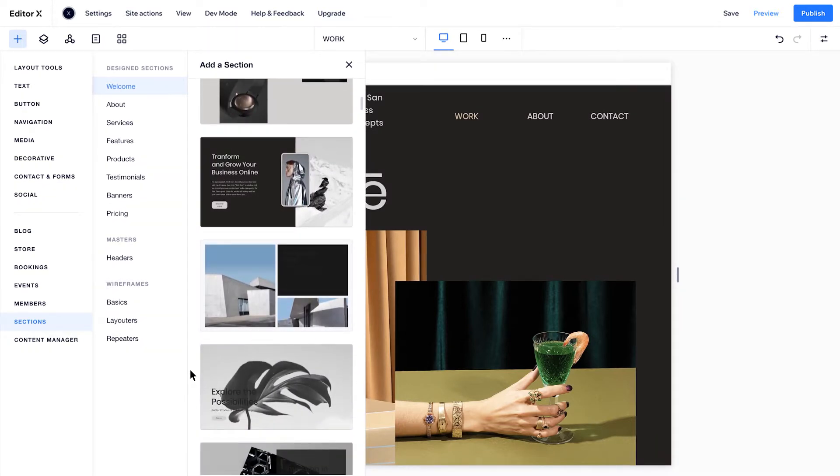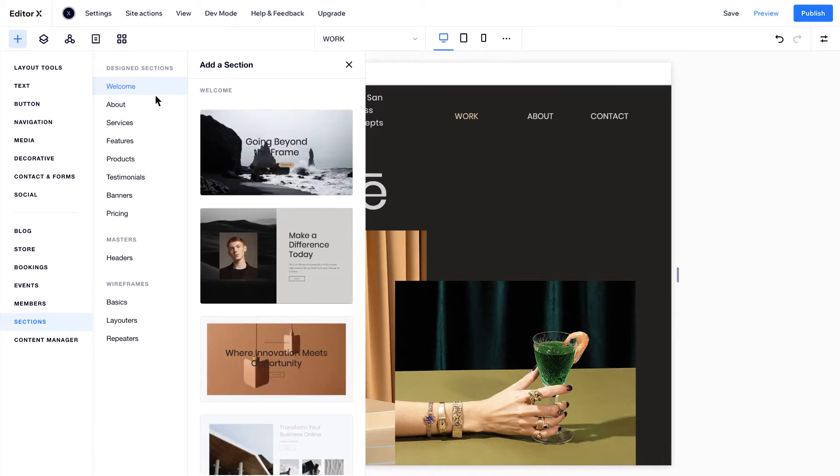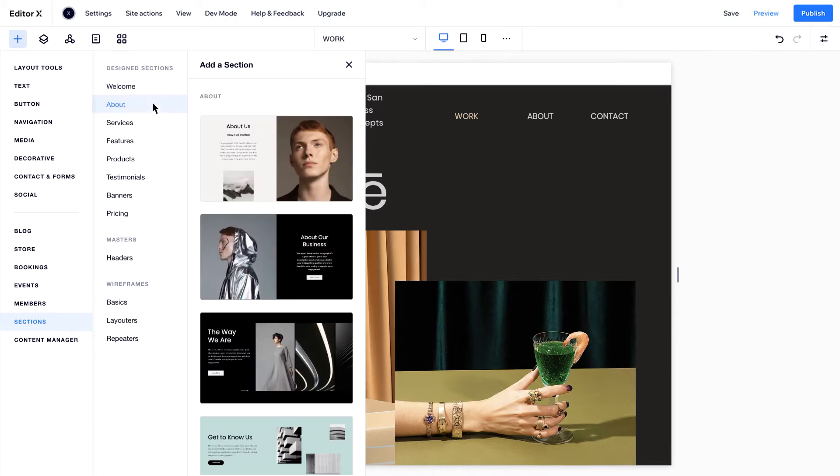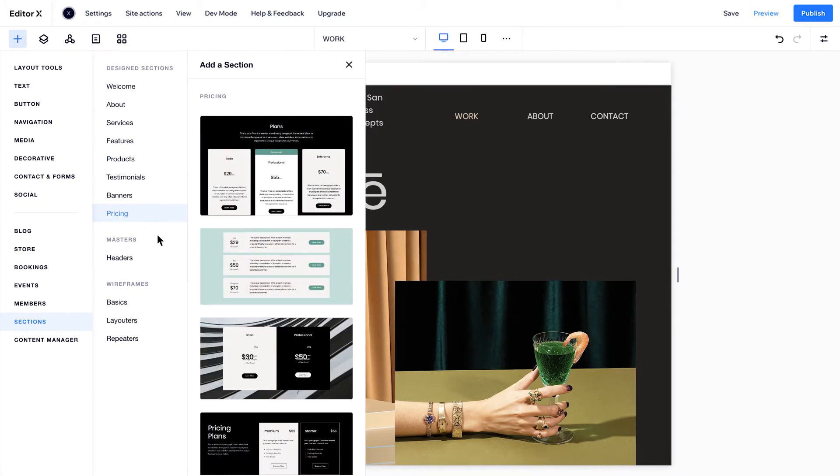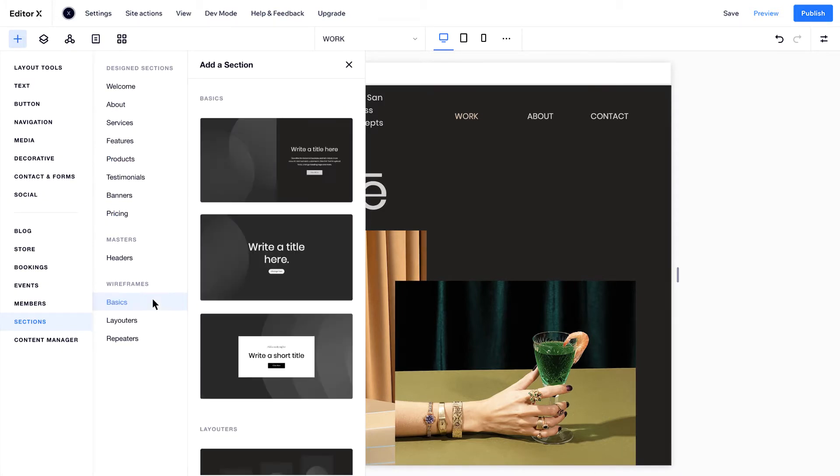These fully designed sections are arranged by category, from welcome and about, to products and pricing. And down here you have wireframes, which you can fill with custom content.